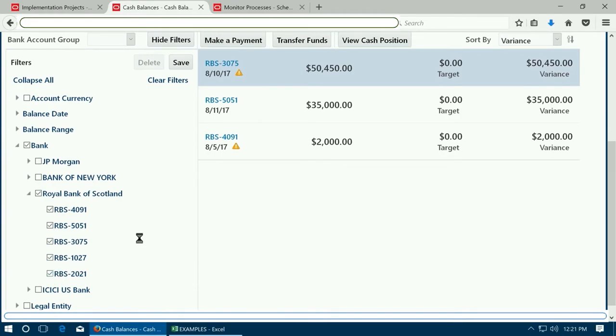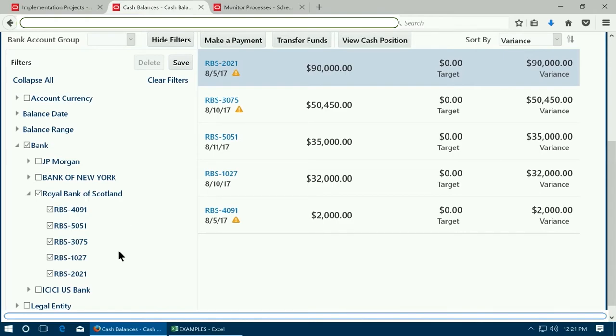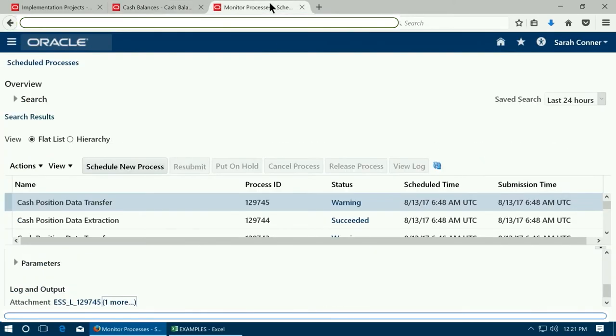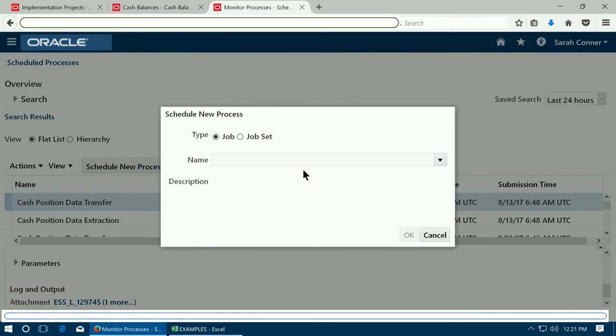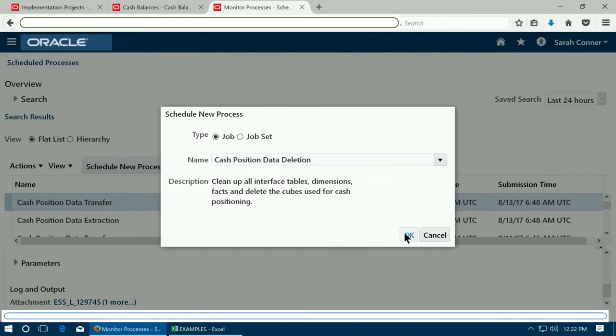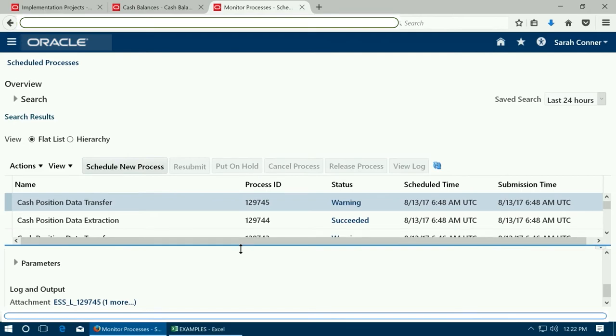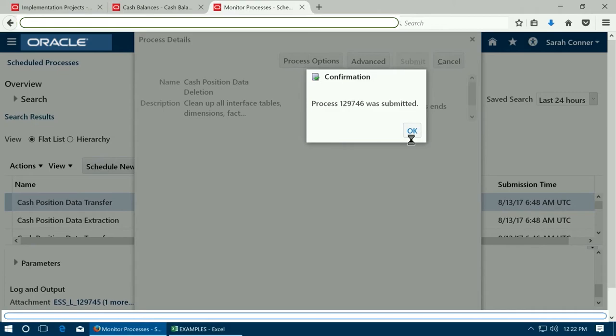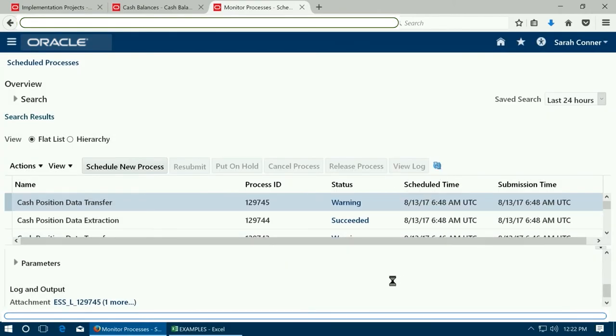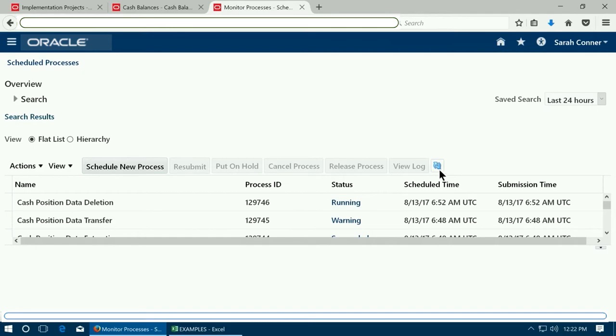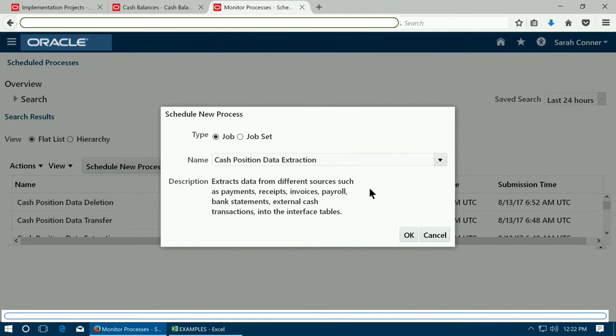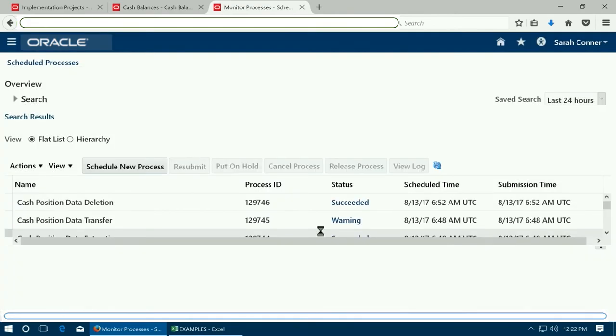Expand the name of your bank and choose the bank account. If you do not see the bank account that you used in this list, you need to run some processes again. Go to monitor processes, click on schedule new process. Run the process cash position data deletion. This process will delete all the data which is populated earlier in the intermediate tables. Submit the process, click OK. See that the process has succeeded. Then click on schedule new process and submit cash position data extraction which will repopulate all the intermediate tables which stores the cash position data.